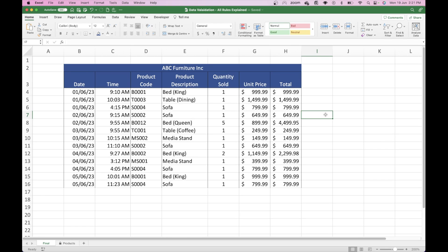The most important thing is that the data stays accurate and there's a high level of data integrity. So to ensure that, we've put some controls in place and made sure that the data is validated before any changes are made going forward. For example, on the dates, we've made sure that all the dates are within 2023, because this particular analysis is only for this financial year.